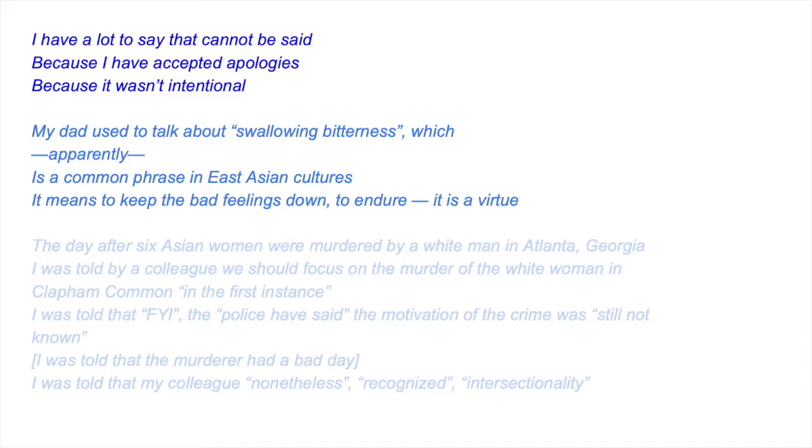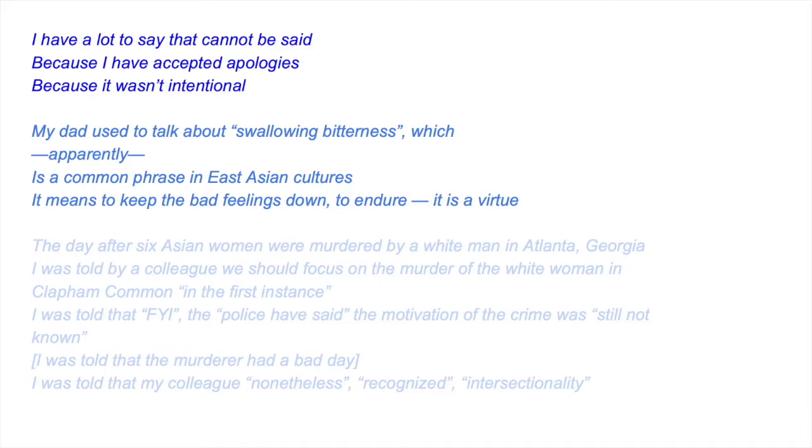The day after six Asian women were murdered by a white man in Atlanta, Georgia, I was told by a colleague we should focus on the murder of the white woman in Clapham Common in the first instance. I was told that, FYI, the police have said the motivation of the crime was still not known. I was told the murderer had a bad day. I was told that my colleague nonetheless recognized intersectionality.